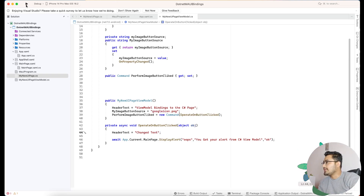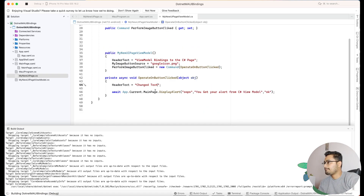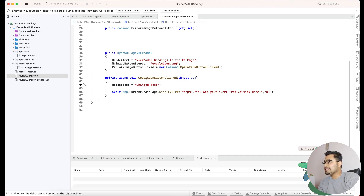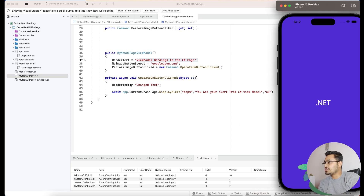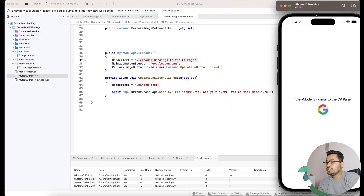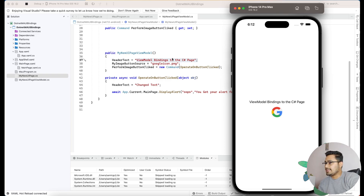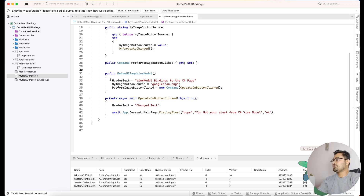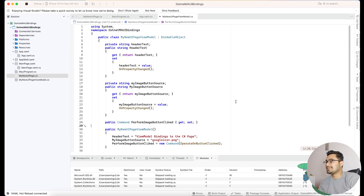We can now run the app. Whenever the button is clicked, the header text — which previously said 'View Model Binding to C# Page' — changes to 'Changed Text'. When the application starts the initial text is shown, and when the button is clicked the text changes. This is a very basic implementation, and that's all for this tutorial. Thank you for watching — keep in touch for our next tutorials.